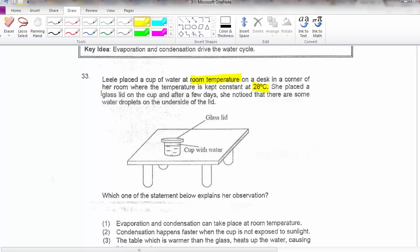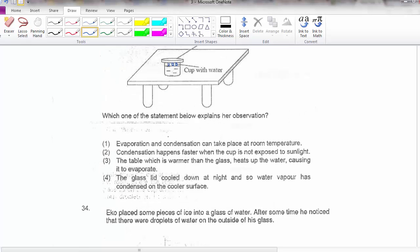She placed a glass lid on the cup, and after a few days there were water droplets on the underside of the lid. So I've got water droplets on the underside — underside means this part here. Which of the following statements explains the observation?